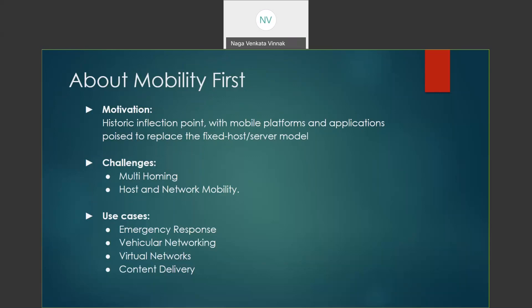Some of the major challenges of the Mobility First Project are multi-homing, which involves a single mobile device connecting to more than two or more networks. Some of the key features of the Mobility First Project are emergency responses, regular networking, virtual networks, and content development.